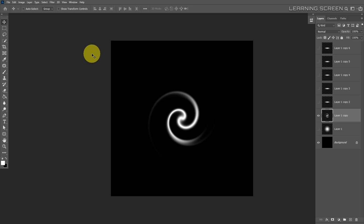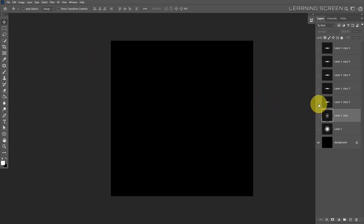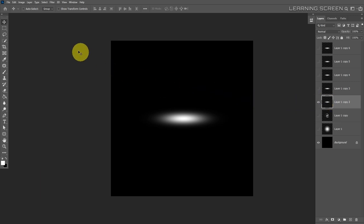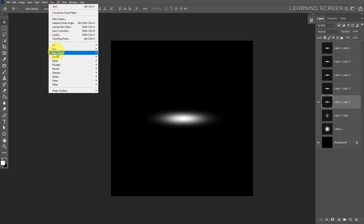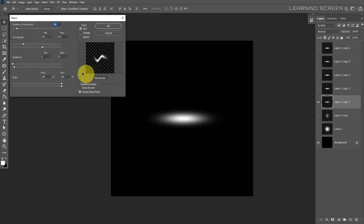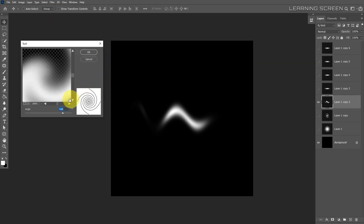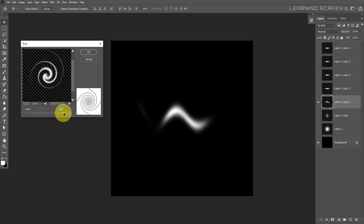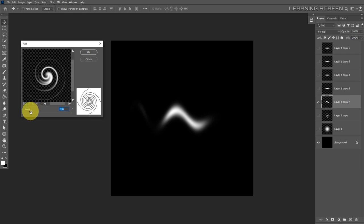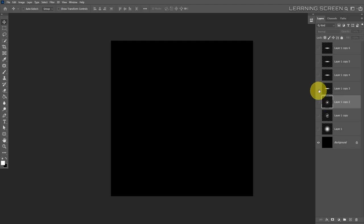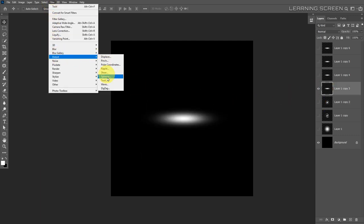Hide layer one copy, select the second layer, unhide it, and apply the wave filter again via Filter > Distort > Wave with slightly different variables. Then go back to Filter > Distort > Twirl, zoom out, and this time change the angle to a negative value so it goes in the reverse clockwise direction — the opposite of the first layer. Hit OK.